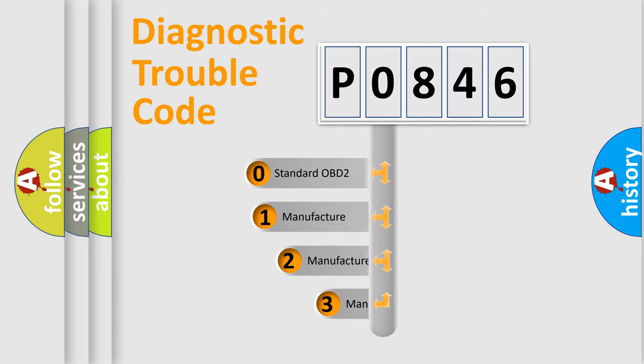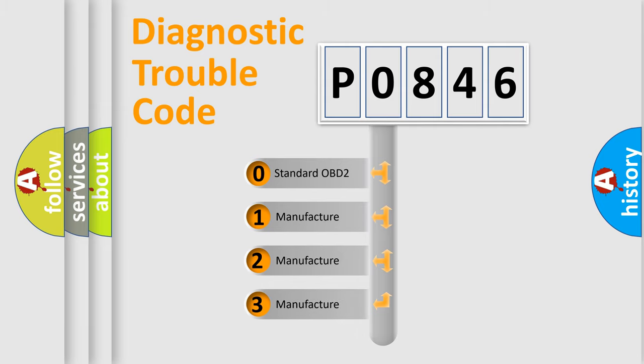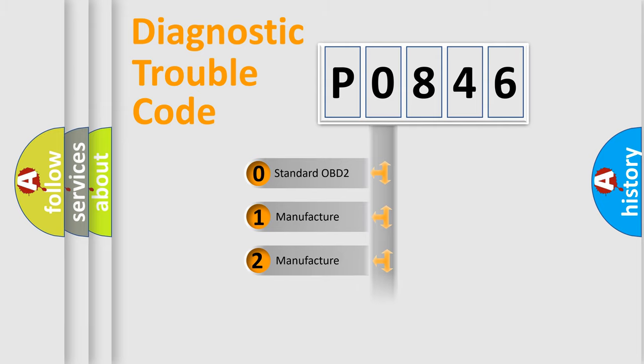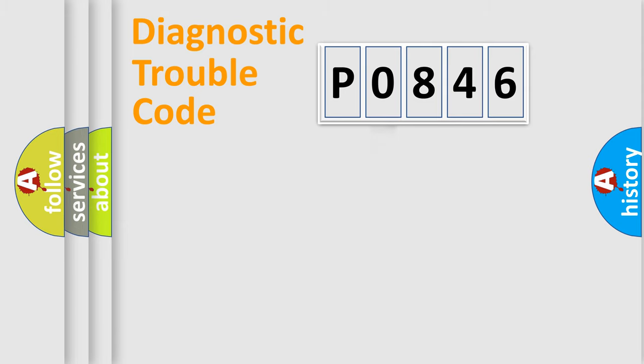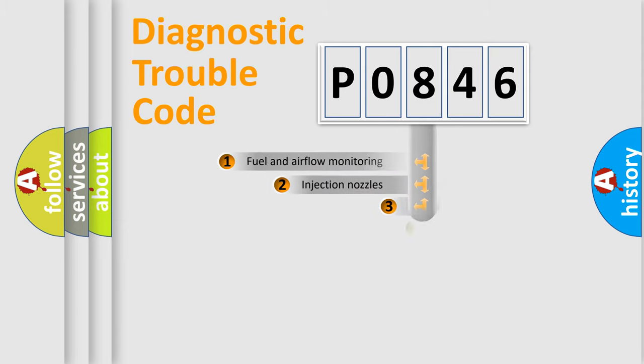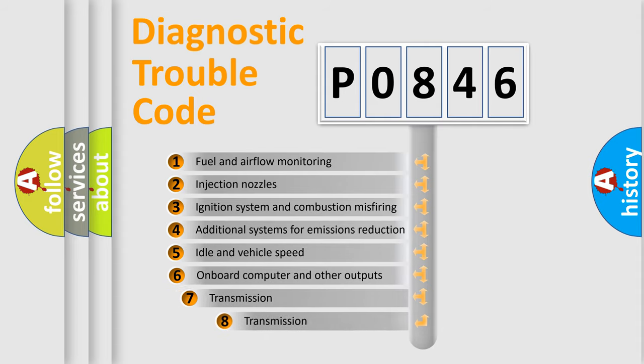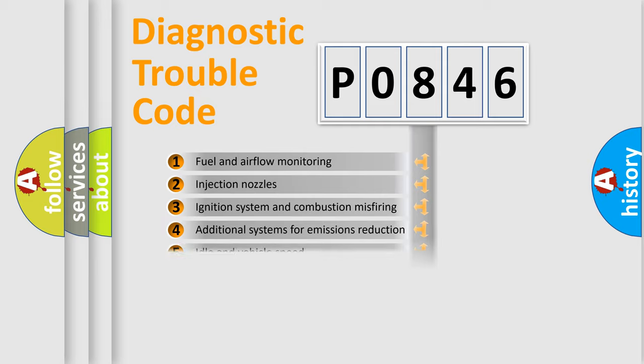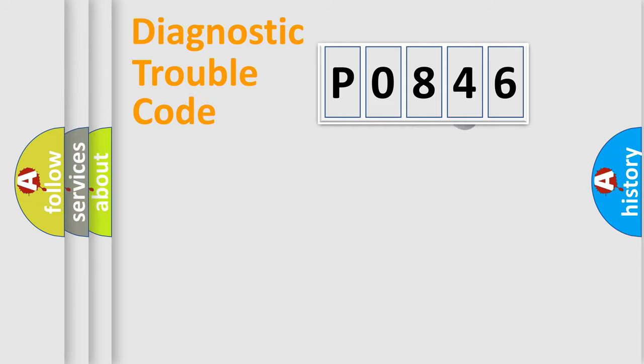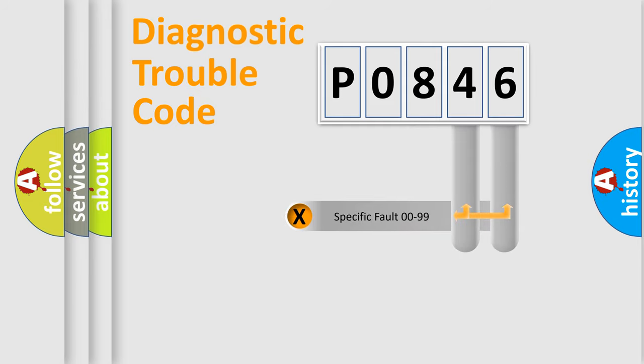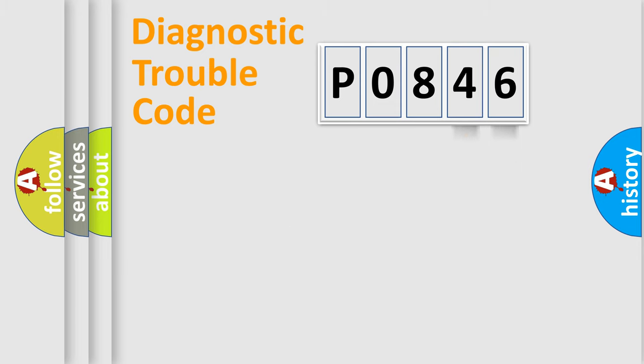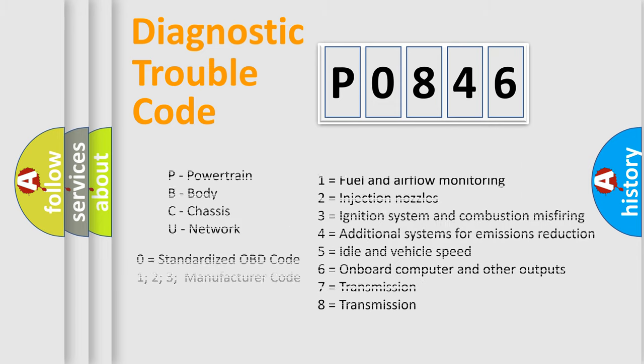If the second character is expressed as zero, it is a standardized error. In the case of numbers 1, 2, or 3, it is a more specific expression of a car-specific error. The third character specifies a subset of errors. The distribution shown is valid only for the standardized DTC code. Only the last two characters define the specific fault of the group. Let's not forget that such a division is valid only if the other character code is expressed by the number zero.